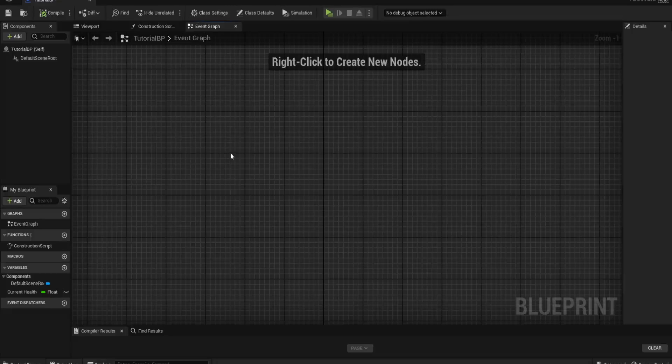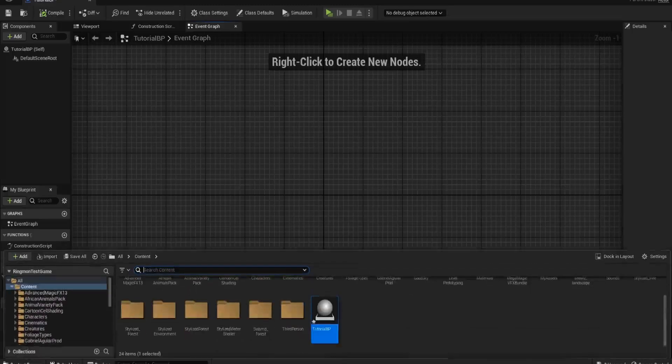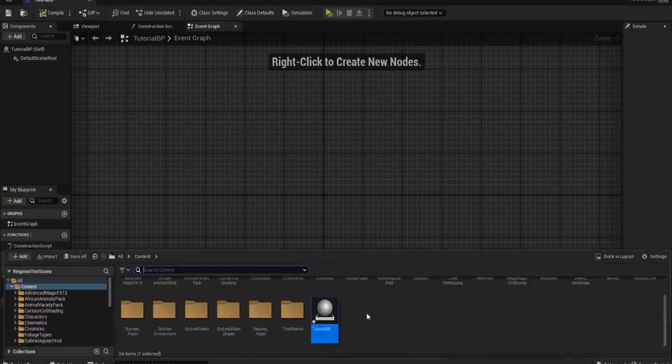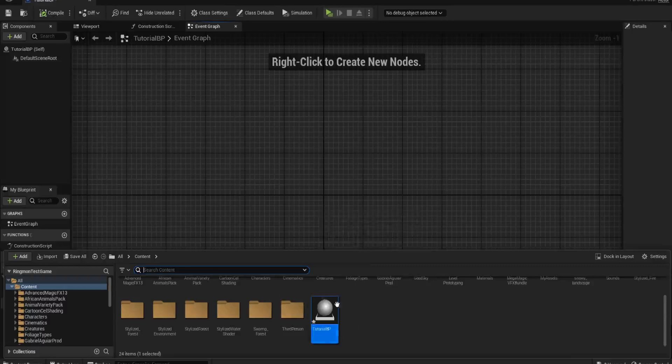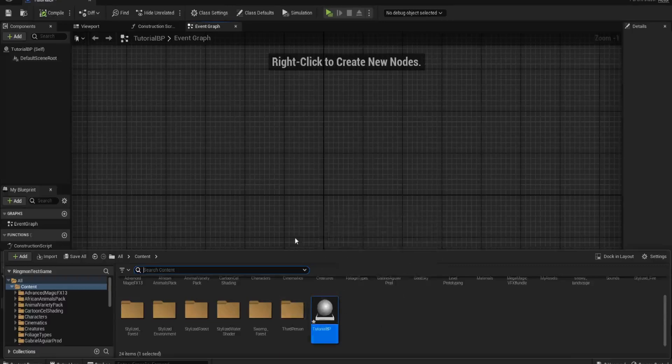Whenever you create a blueprint, irrelevant of whether it's an actor or a character blueprint or a pawn blueprint, it will always act as the parent actor. If I come to my content drawer where I've created this tutorial BP, this is where I'm putting all of the blueprint information for the tutorial series in.